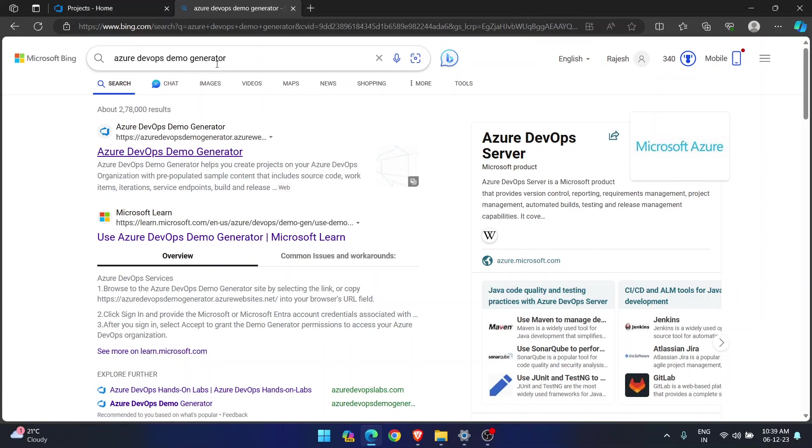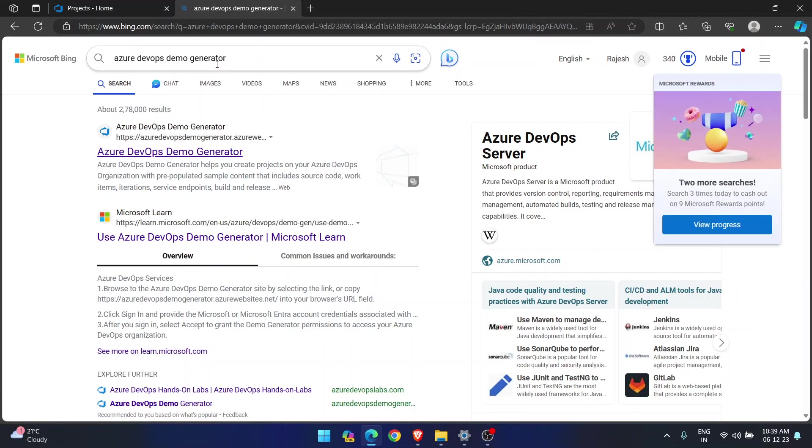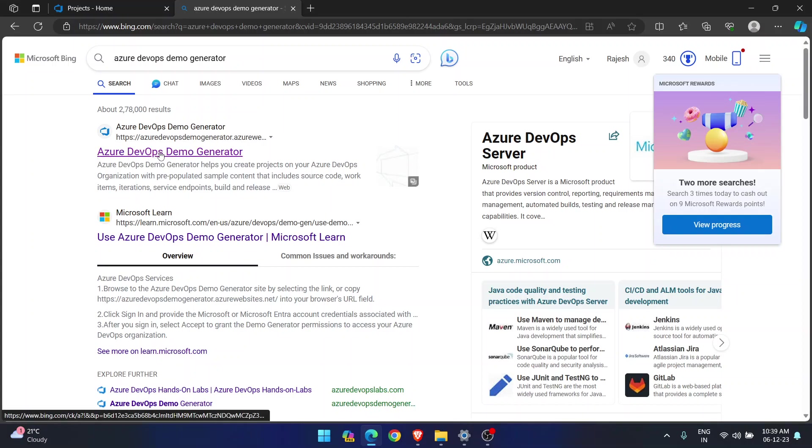Whenever you are trying to learn anything with respect to Azure DevOps, you need code. You need readily available code, readily available pipelines or some boards, work items, anything that you can practice. So for that only, this is very useful website. Azure DevOps Demo Generator.